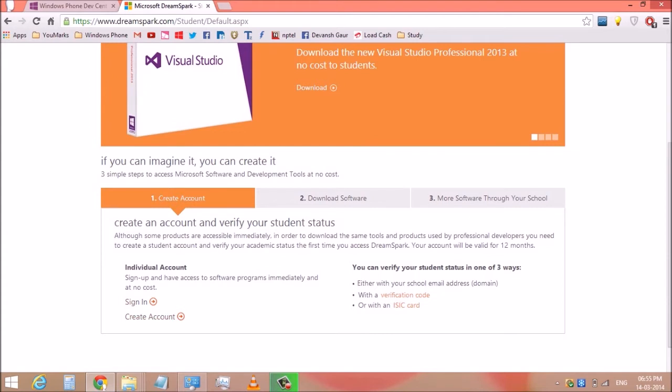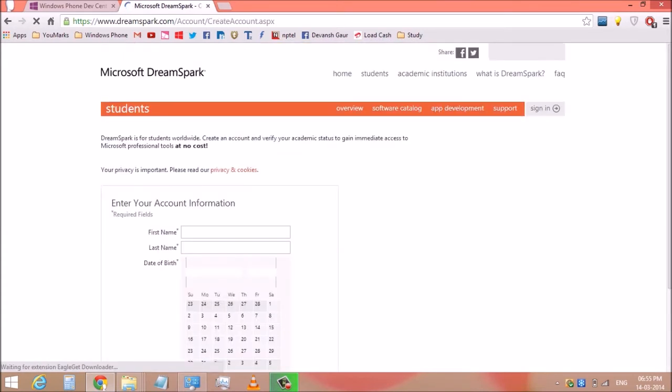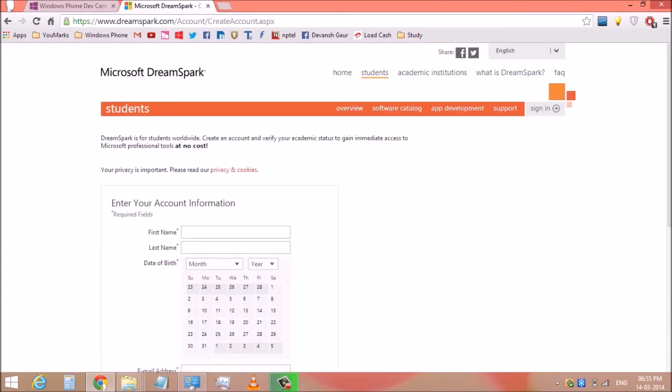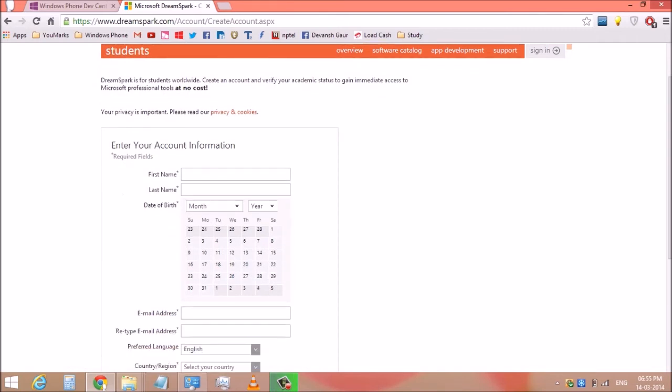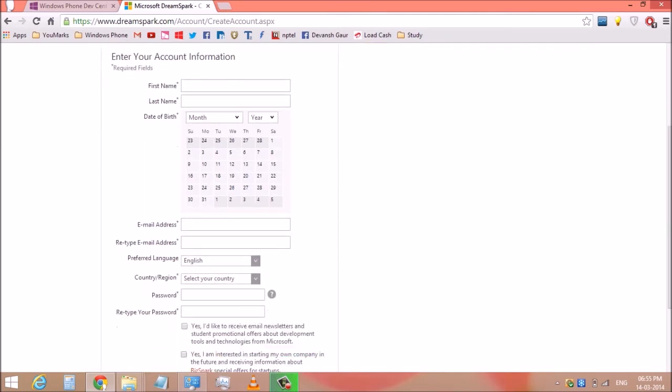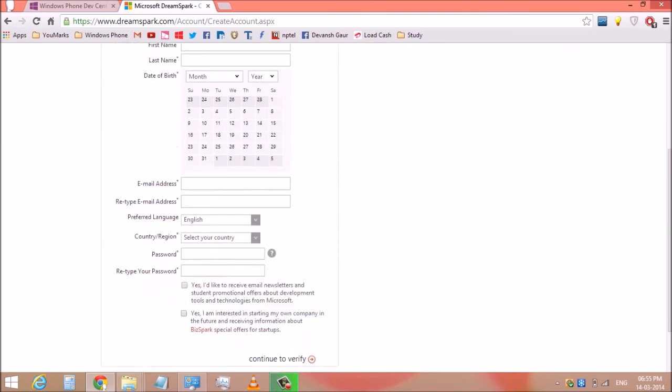Here, fill in all your account information like your name, date of birth, email address, country, and password.